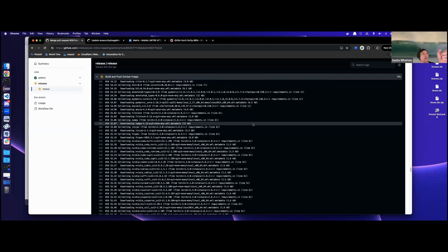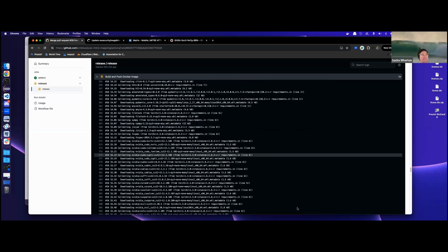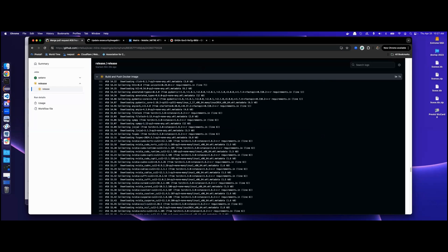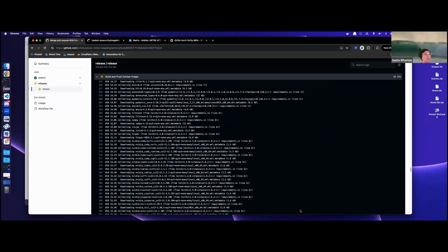There's a link posted in chat with the same caching problem and a workaround. It's GitHub Actions Toolkit issue 505.